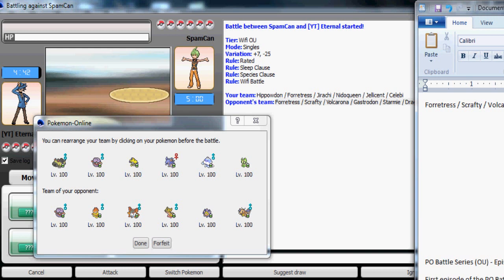His team is Forretress, Cradily, Volcarona, Gastrodon, Starmie, and Dragonite. Seems like a solid team, let's see.